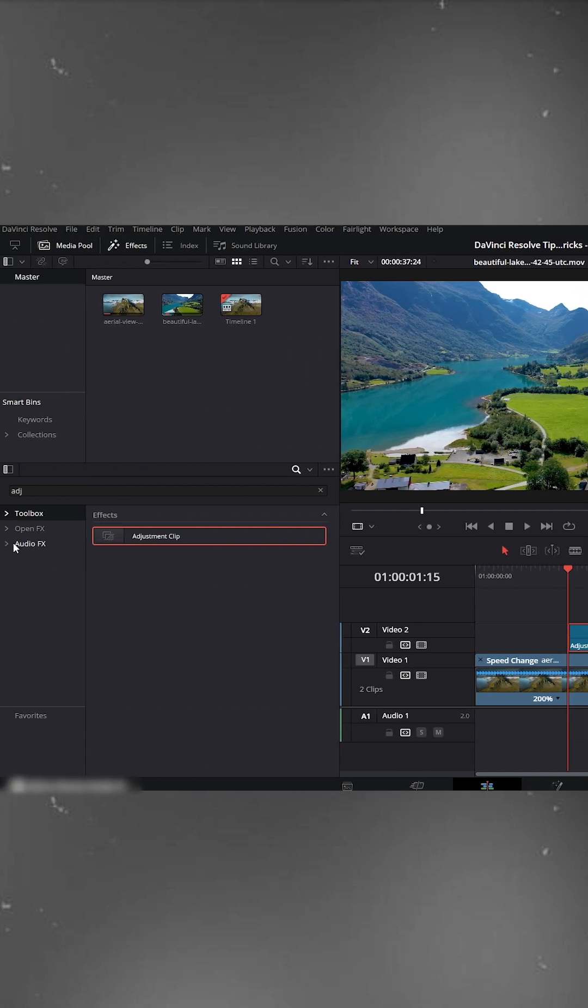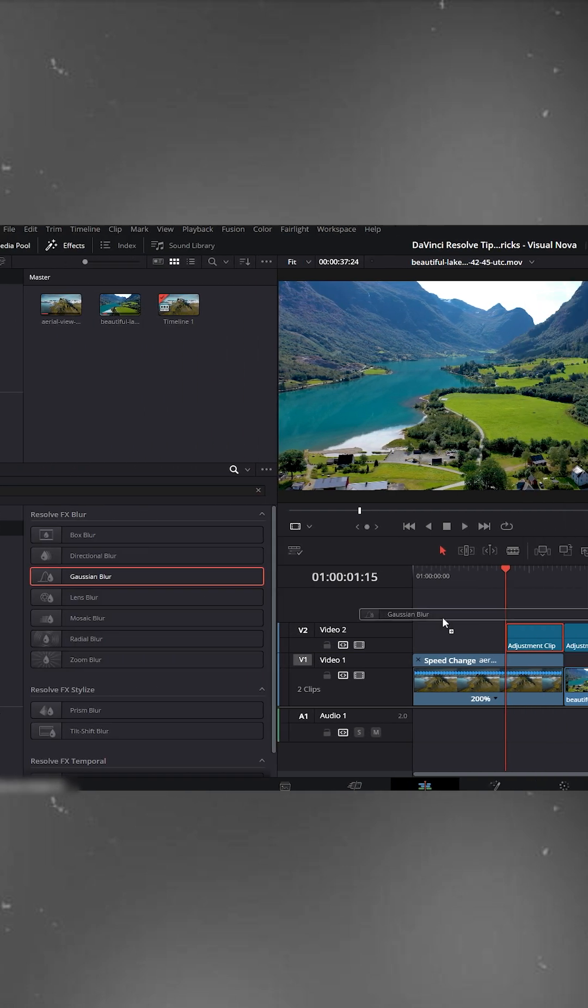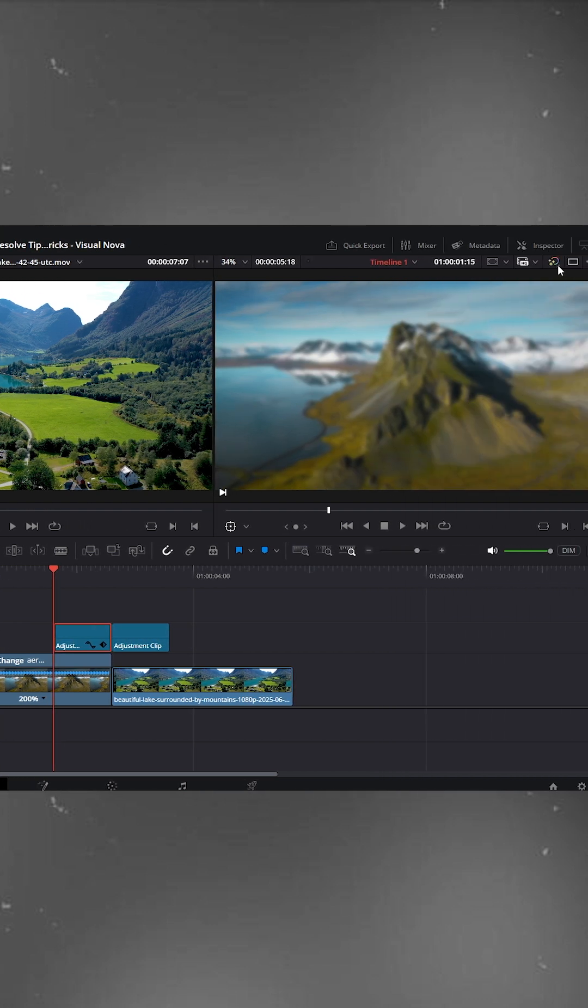Next, go to OpenFX. Search for Gaussian Blur. Drag it onto your first adjustment clip. Now open the inspector.